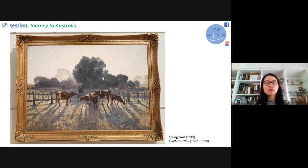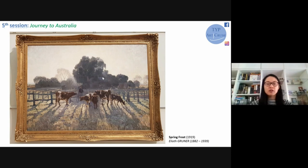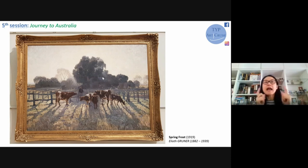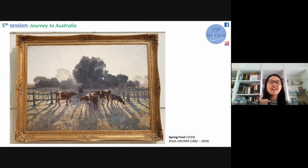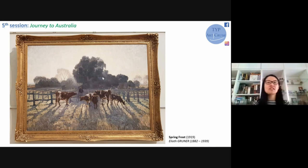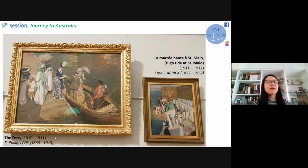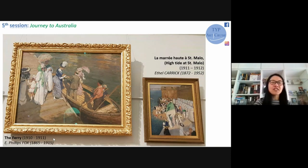Gruner was born in New Zealand but went to Australia at age one with his parents, visited the UK between 1924 and 1925, and spent the rest of his years in Sydney. He was attracted to the plein air - open air painting approach. This painting was made at Emu Plains, about 60 kilometers west of Sydney center. He built a sheltered structure to protect the large canvas, and as the title says 'spring frost,' to paint outside he had to wrap his feet in chaff bags to avoid frostbite.